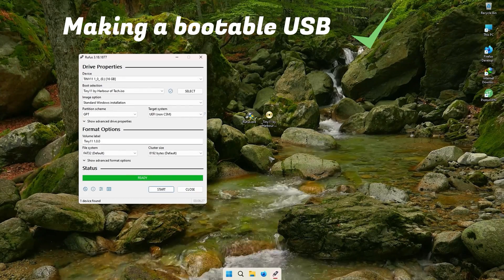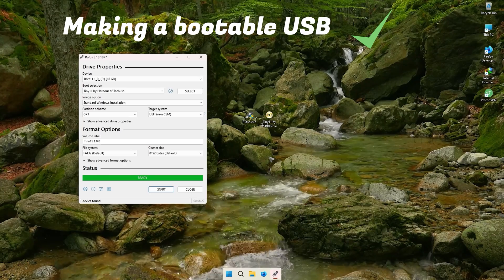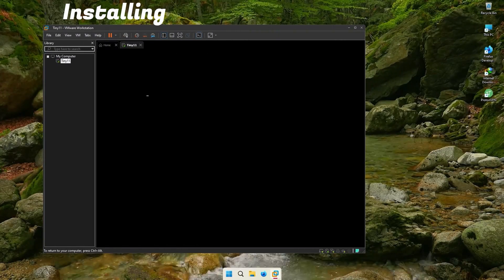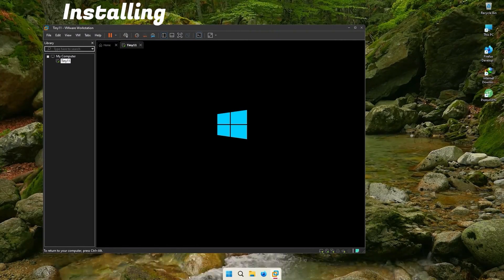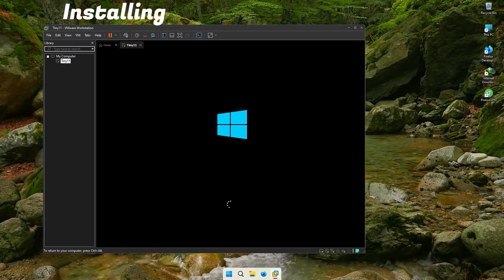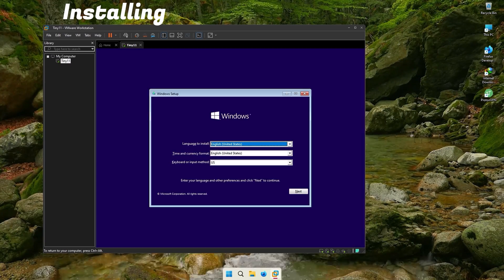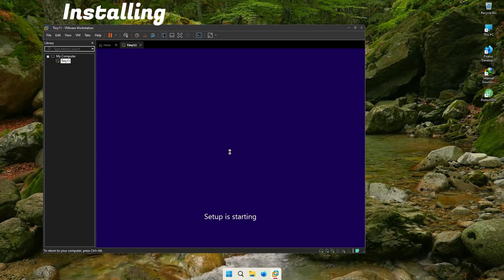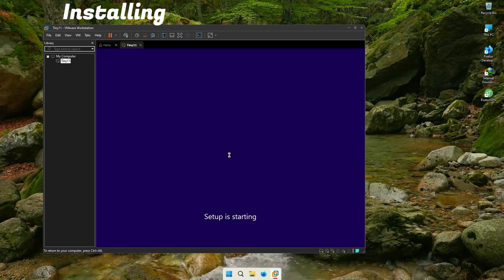Now that the bootable USB is made, let us boot from it and test the build. It will show Windows 10 logo only at the installer. After Tiny 11 is installed, it will show the normal Windows 11 logo and boot animation.